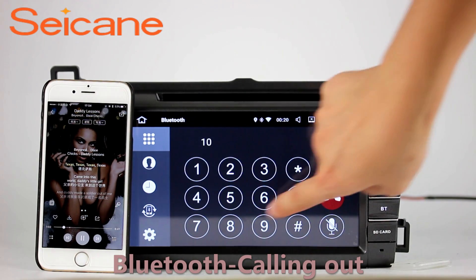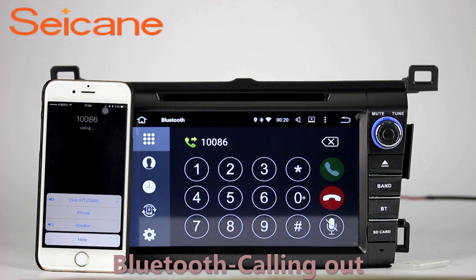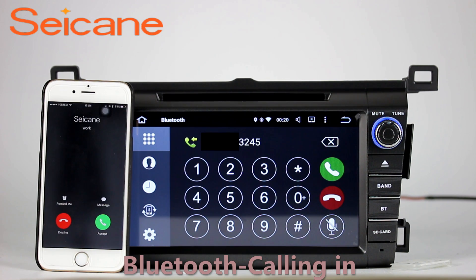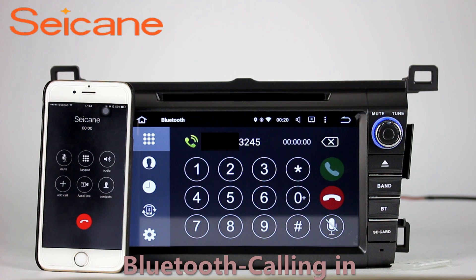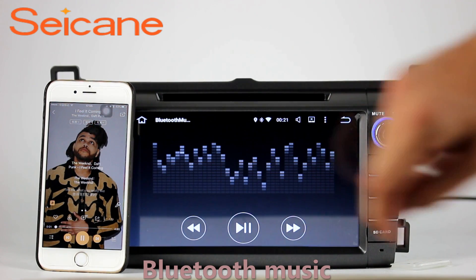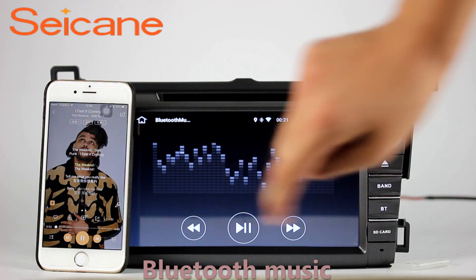Bluetooth. Let's come to the Bluetooth function. Connect your phone with the unit via Bluetooth and dial numbers on the screen directly. You can also answer calls through the screen and listen to music from your phone. You can operate on both your phone and the unit.